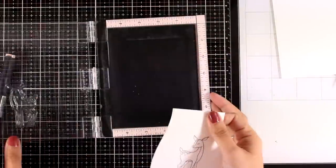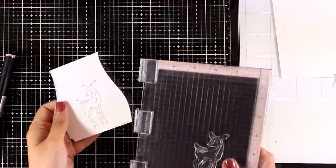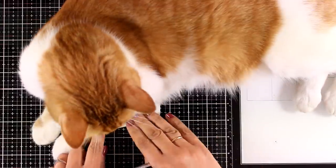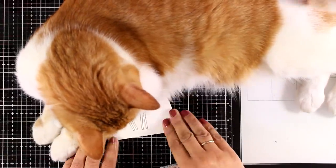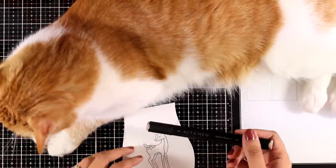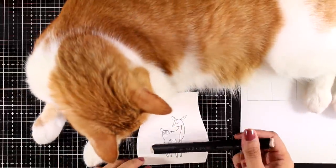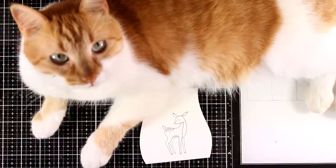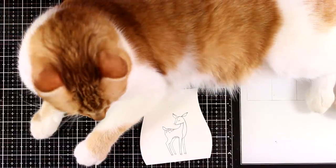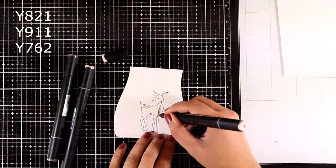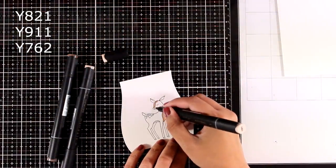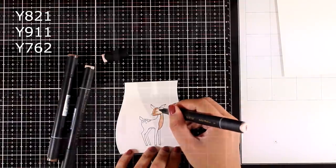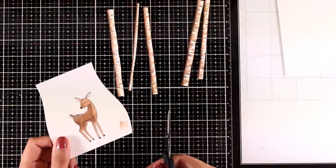I also stamp the deer, which is going to be the focal point of my card. As you can see, I had some trouble coloring my deer just because Ginger decided that he wanted some attention, so he's going to say hello to you. Let's move on coloring the deer. For that again I used my Altenew alcohol markers in three shades—you can see which colors I used on your screen right now—and then I used my scissors to cut it out.